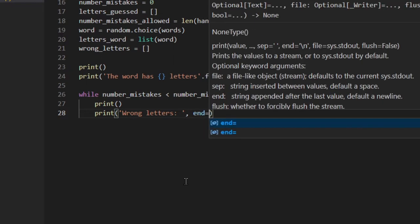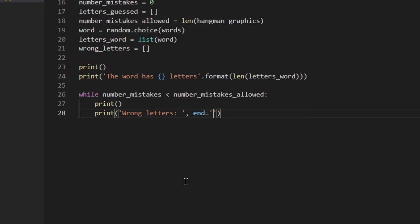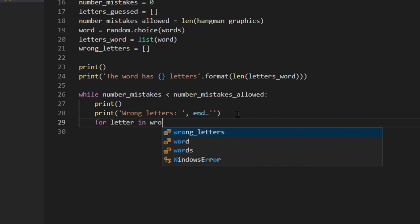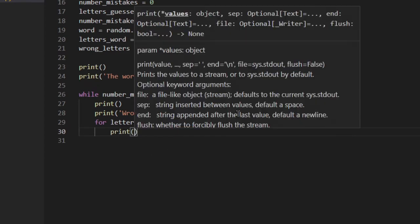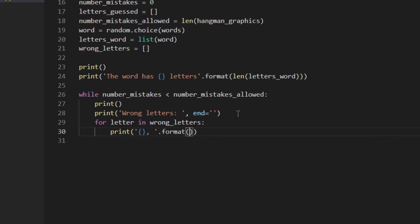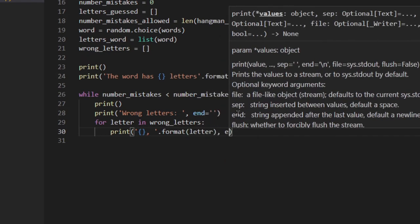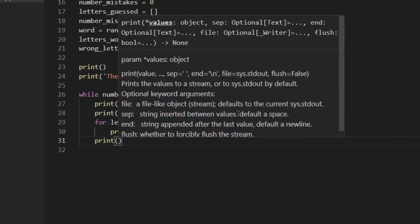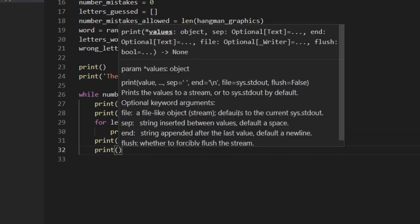Here I want to print all the wrong letters the user entered. I loop through the list of wrong letters, write the label string, and use end= so Python doesn't go down a line — so I get 'Wrong letters:' and then all the letters on the same line. I loop through wrong_letters and print each letter using format, again using end= so all letters stay on the same line.